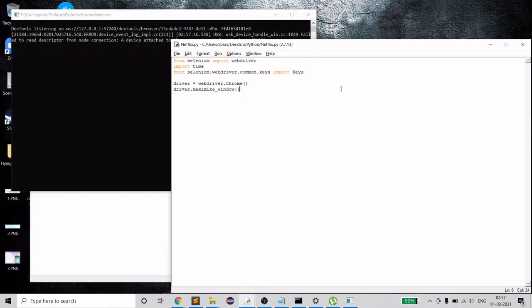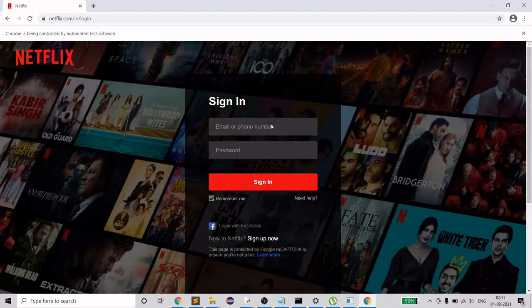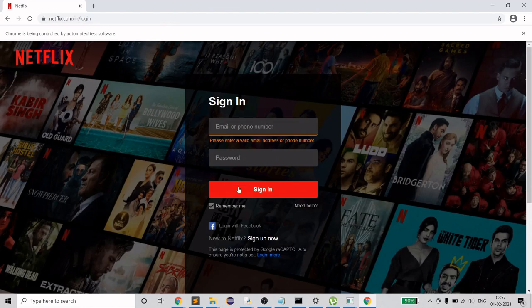As you can see, the window is now maximized. Now we type in the Netflix URL using 'driver.get()'. The URL is 'https://www.netflix.com' — in India it's slash 'in', and it depends on your country. Let's see if it works — and it did.